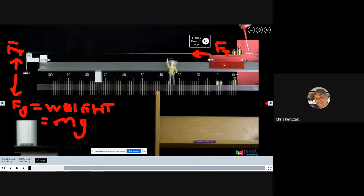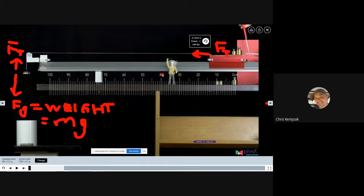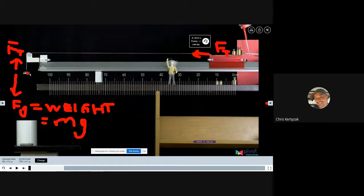Tension is an internal force, and internal forces don't cause motion for the system as a whole. You need external forces to cause motion. The system is defined as the red cart and the hanging mass. The only external force causing motion is Earth pulling down on the hanging object — Earth is not part of our system, and that external force causes the system to accelerate.